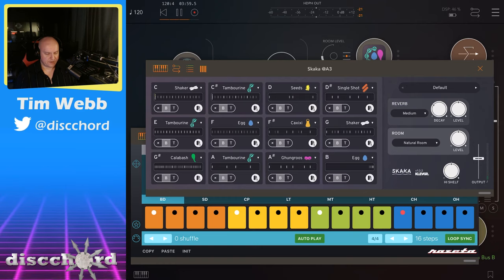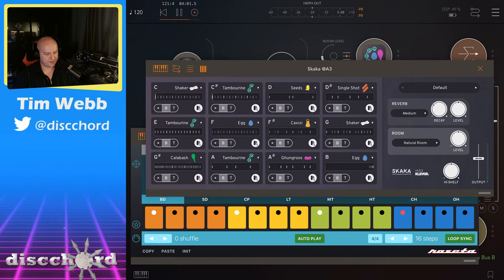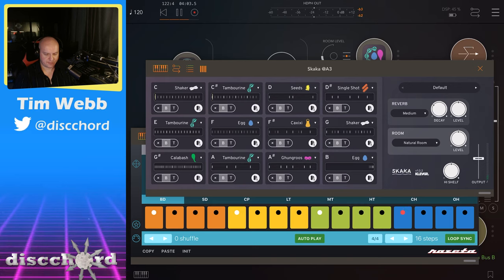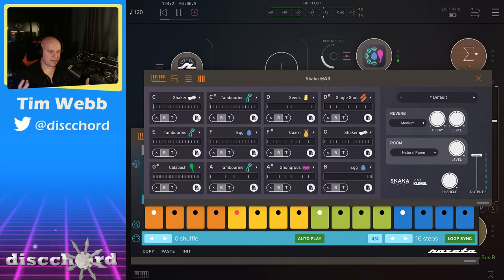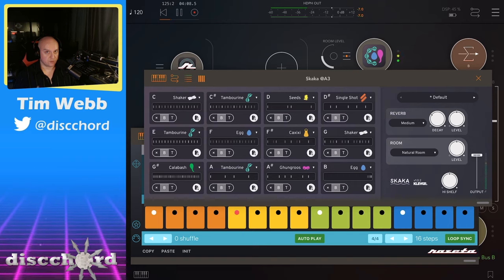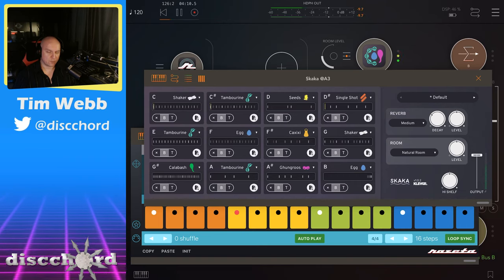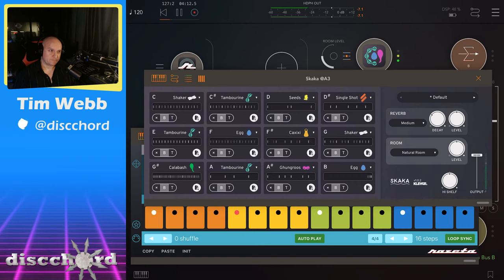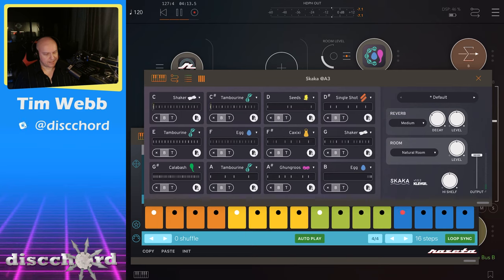As you see I've got a whole bunch of different things going on here. I got a shaker, I got a tambourine, I got seeds. Let me raise the output on this so you're clearly hearing all this. If you have access to some decent headphones, you want to put them on for this because the samples in here are really nuanced.